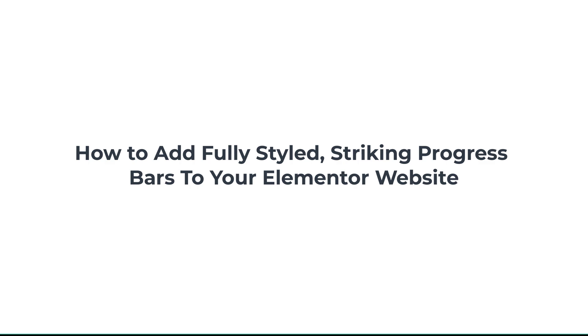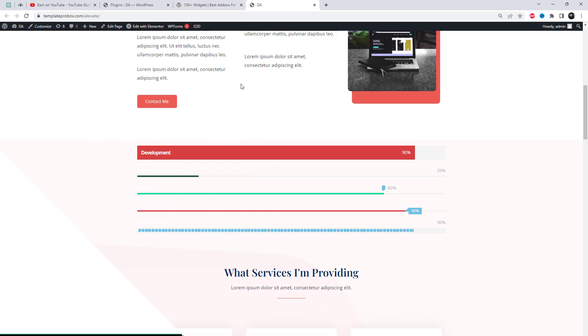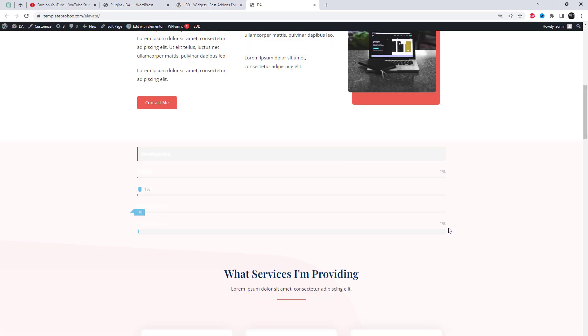In this tutorial, you'll learn how to create stunning progress bars in Elementor with over 15 unique styles.